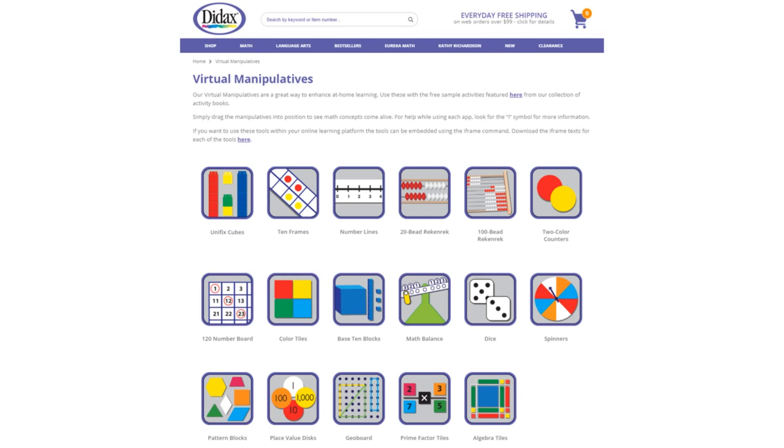Today, we're going to look at the features of one of our free virtual manipulatives available on the DIDAX website. You'll find a link to these tools right on our homepage, as well as some free activities that use the manipulatives.